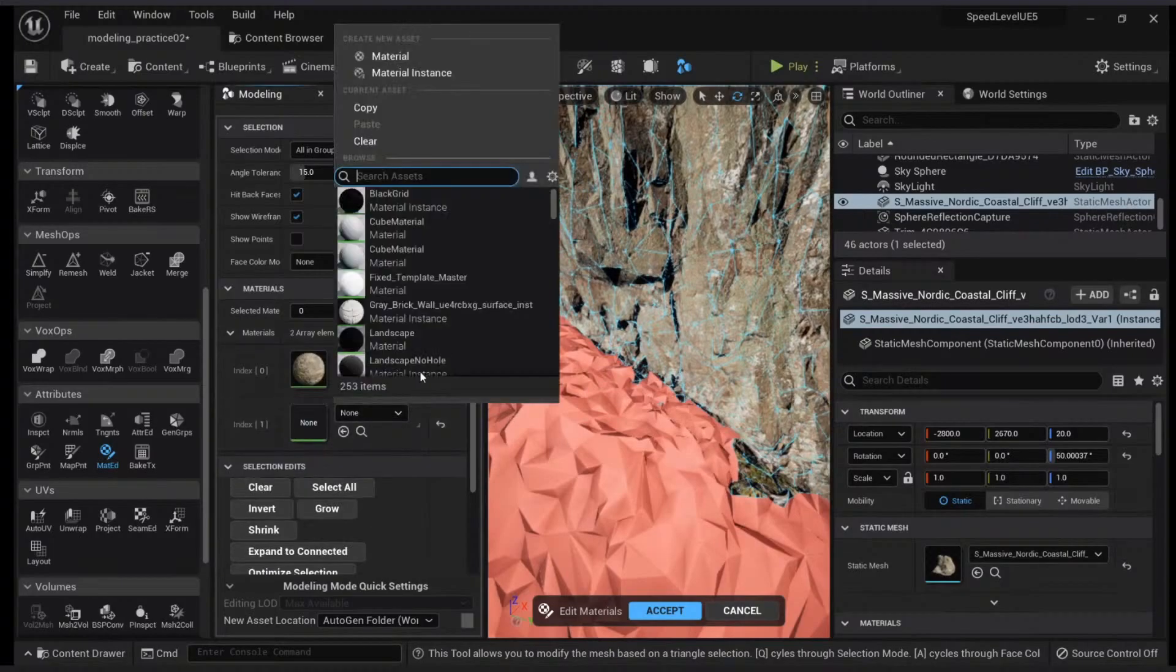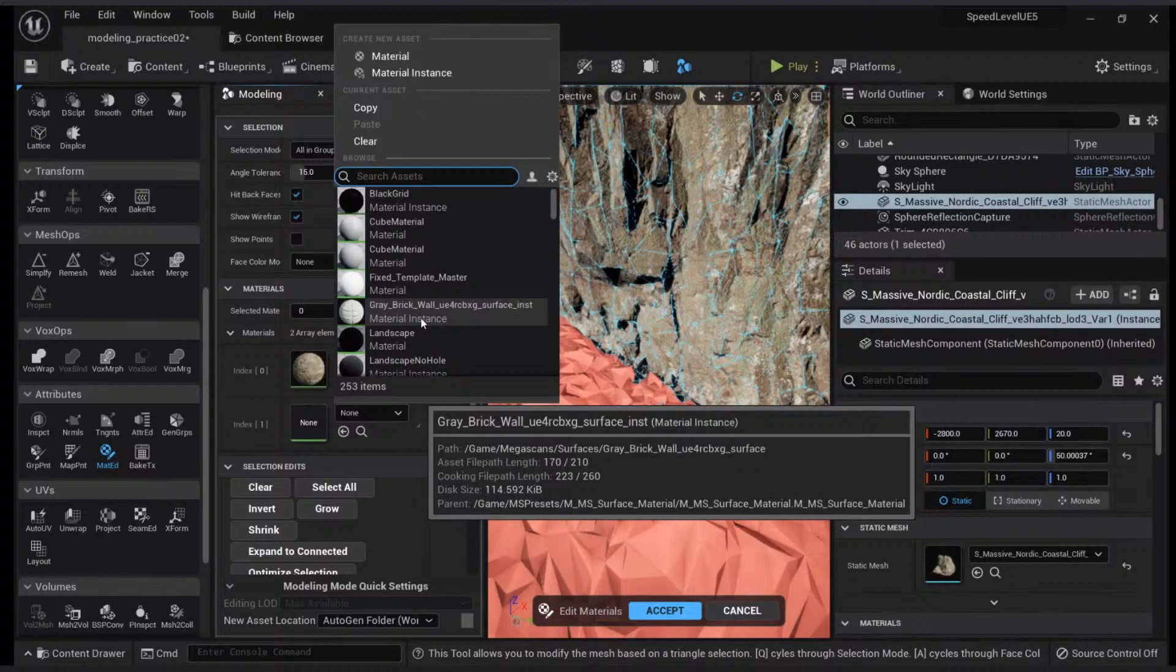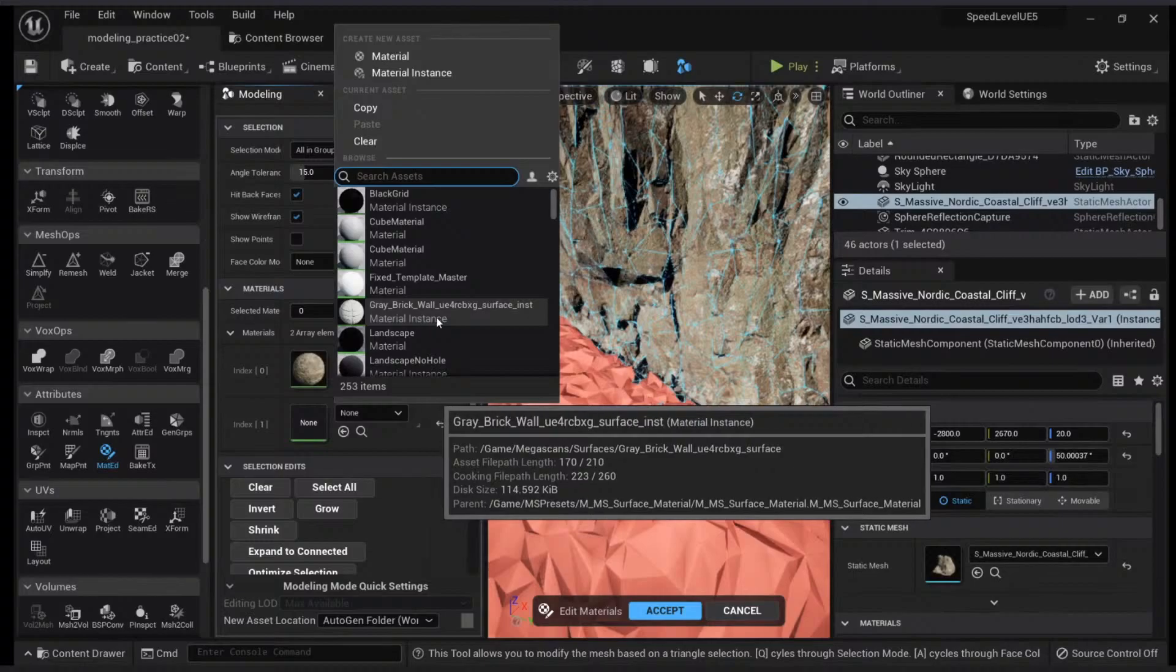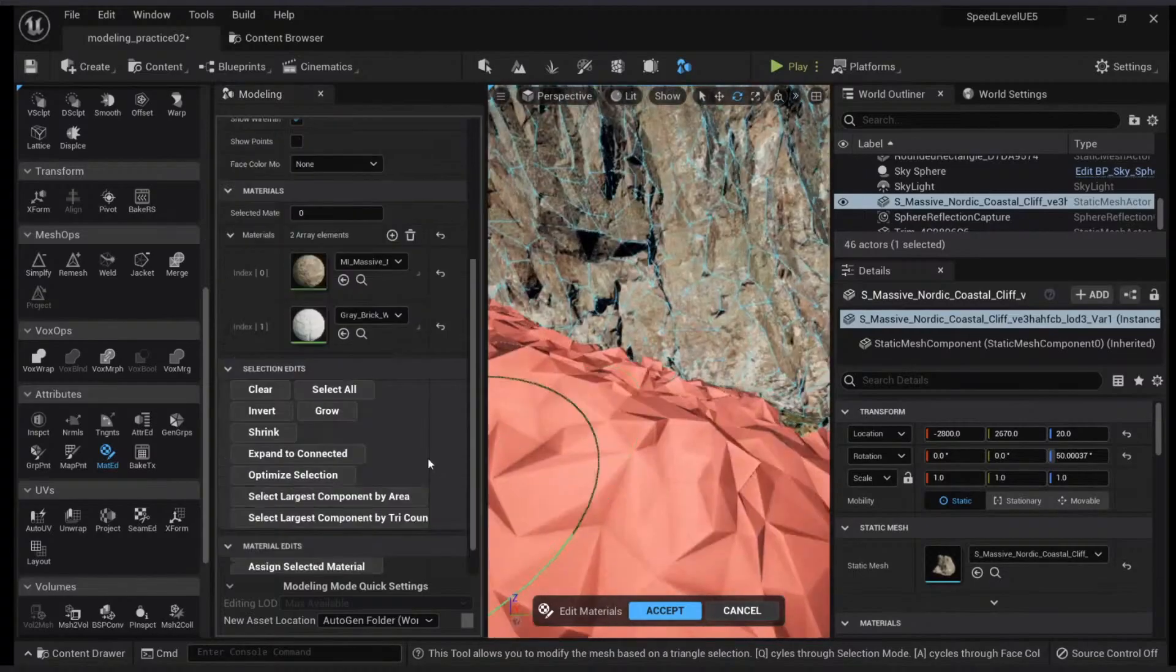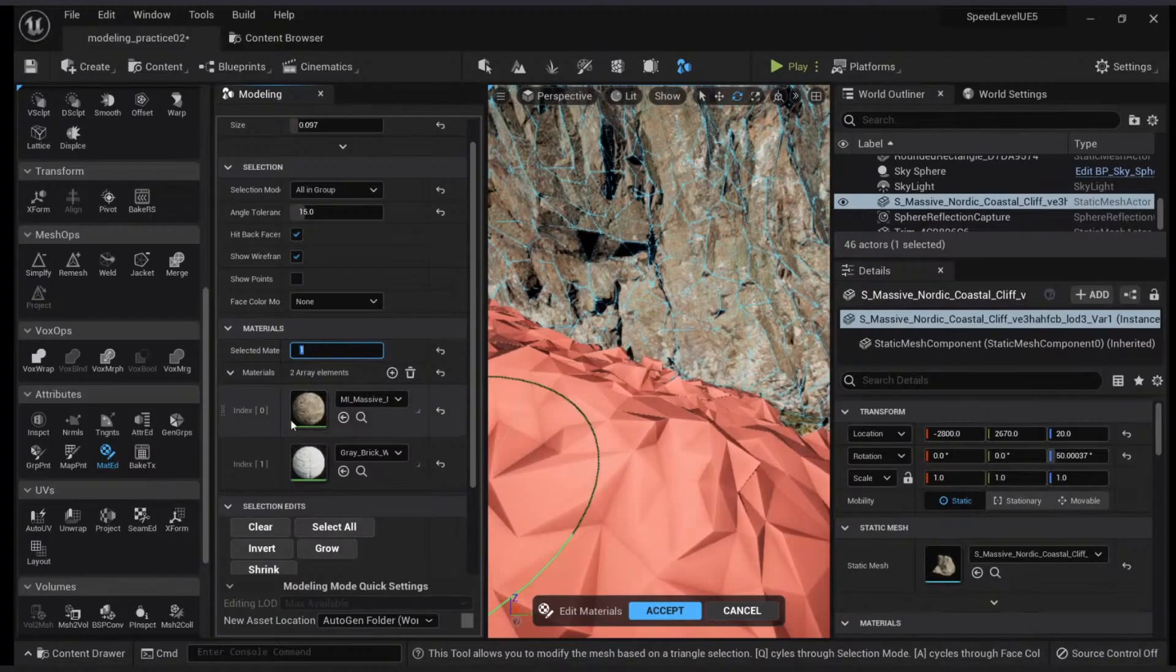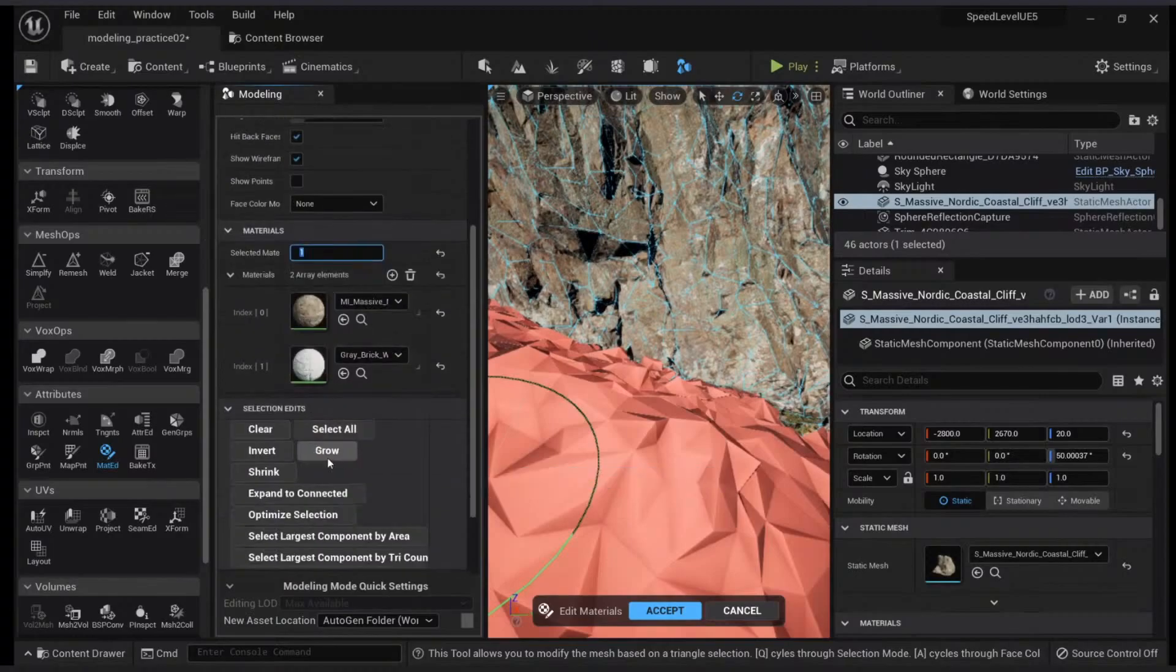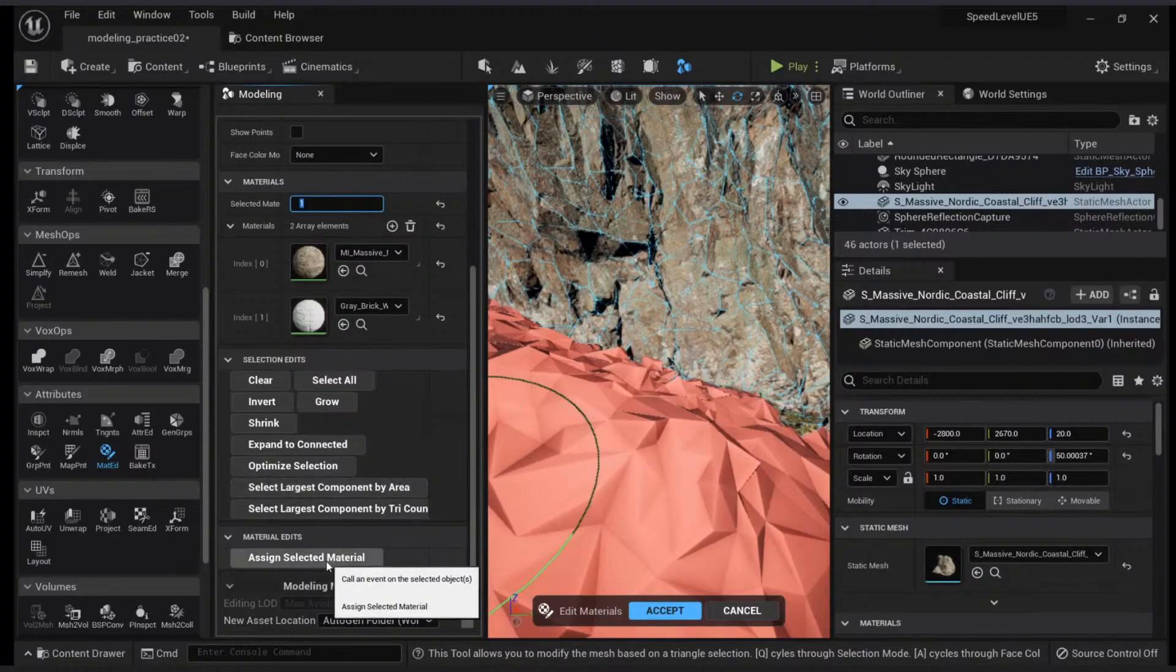Just for the sake of demonstration, let's put the material gray. Now what we can do is change the selected material to use index 1. Index 0 is our previous material, index 1 is our new material. Then we can assign the selected material.